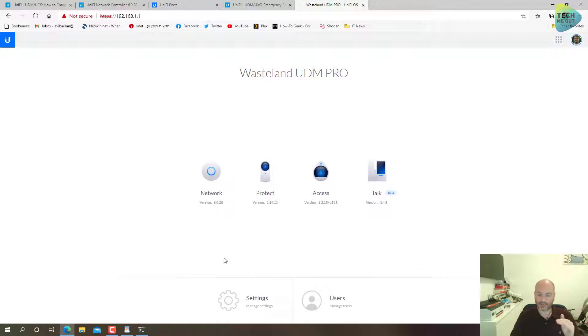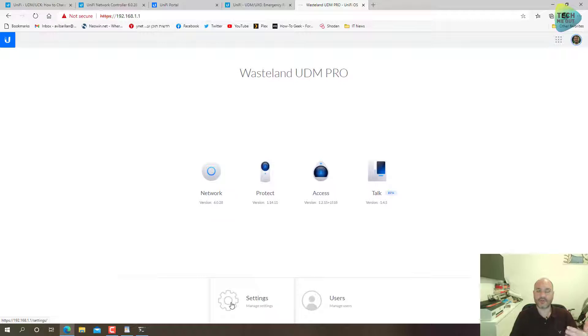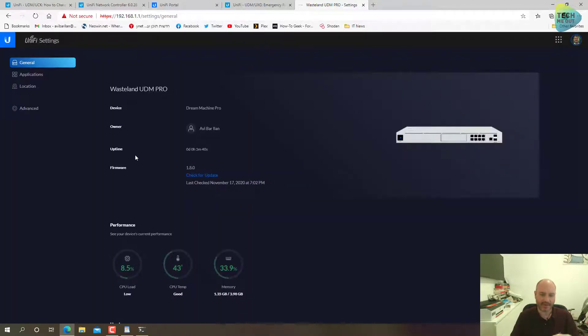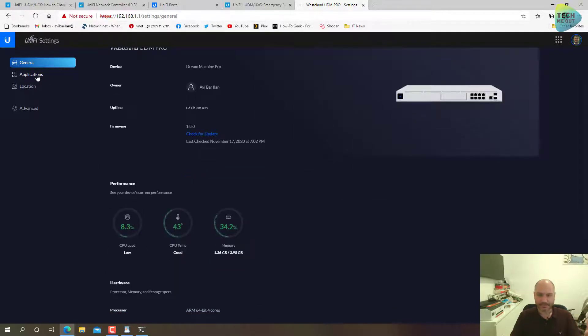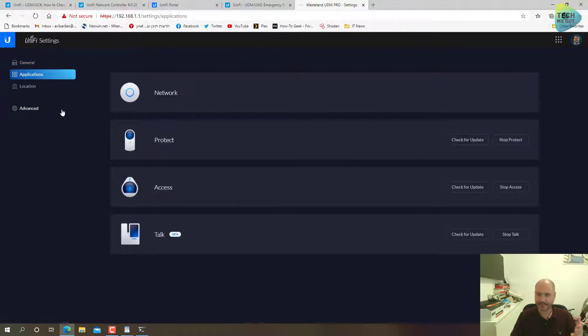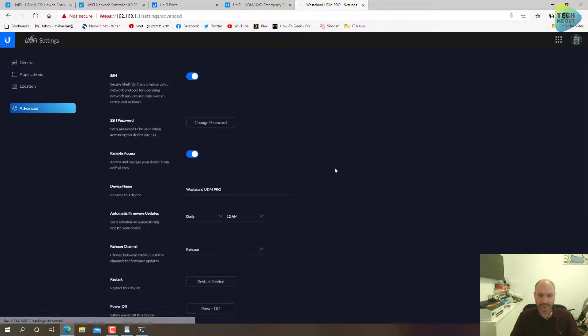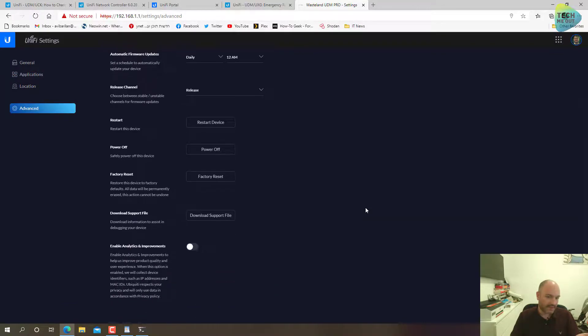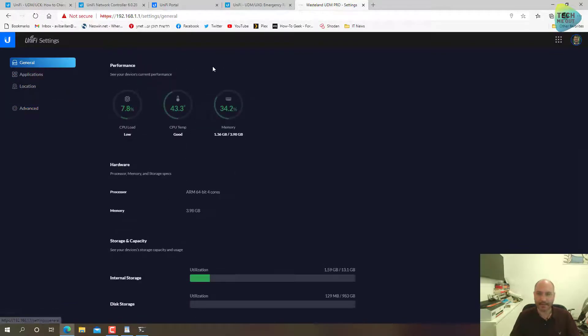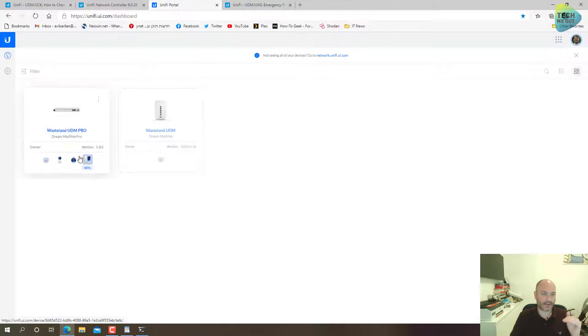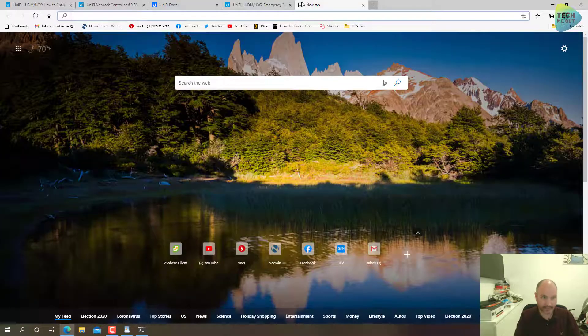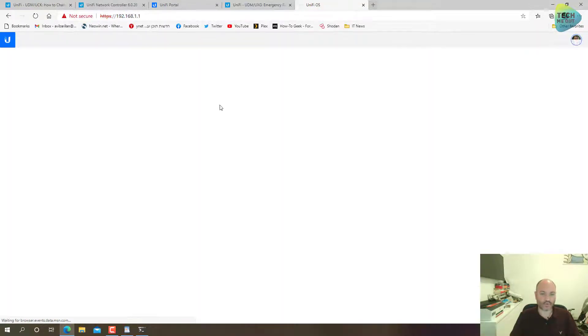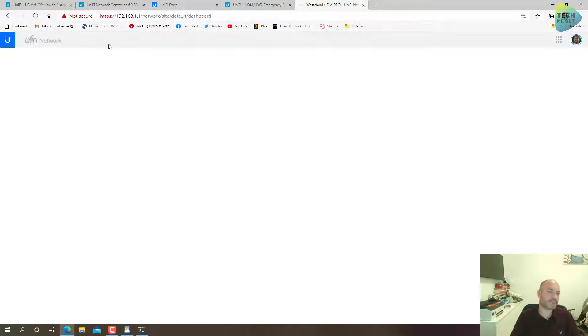But after power cycling the UDM Pro, as you can see, it's booted right back up with a controller version of 6.0.28. So seems like everything actually worked, but for some reason the UDM became unresponsive and needed a power cycle. Everything on the UDM seems just fine, nothing major has happened. So let's jump back in to the network controller of the UDM.